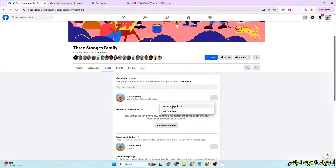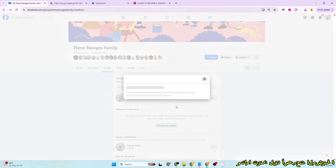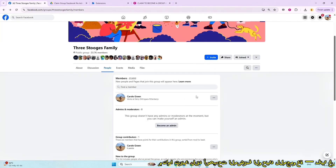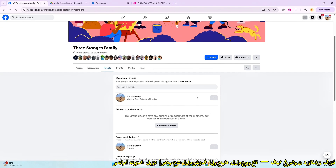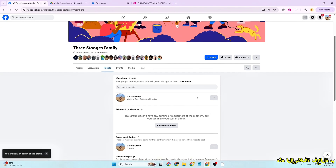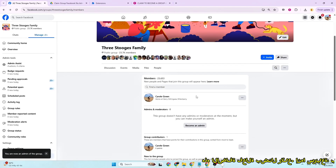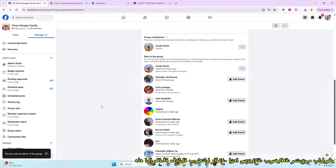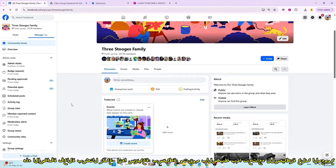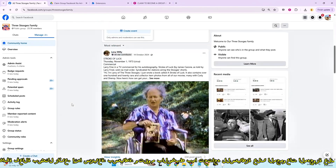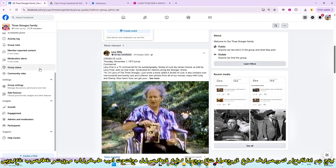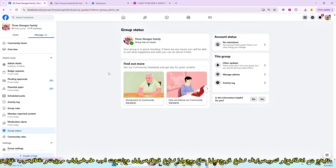And as you can see, I've successfully become the only admin of the group, all within just a few minutes. This extension works amazingly well — it's fast, simple, and does exactly what you need to take over abandoned Facebook groups and bring them back to life.